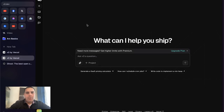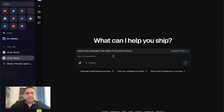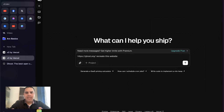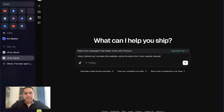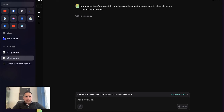Now for the second trial, we're going to go into Ghost, grab the link, go back to Vercel, and see how it does. I'll recreate this website. Let's give it a little bit more context — recreate this website using the same font, color palette, main functions, font size, and layout arrangements. Let's see if giving it more context makes any difference.